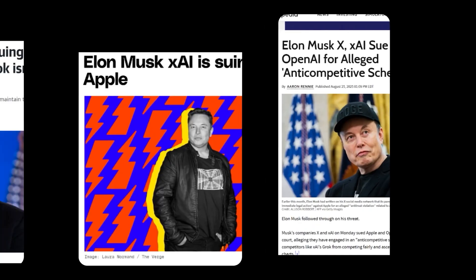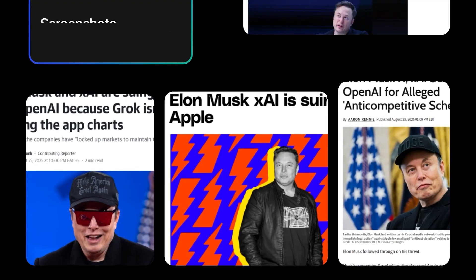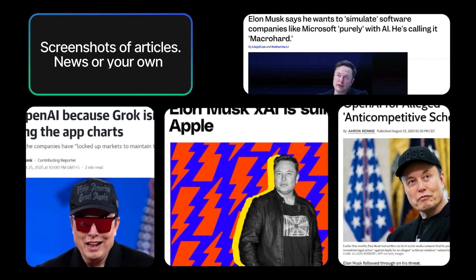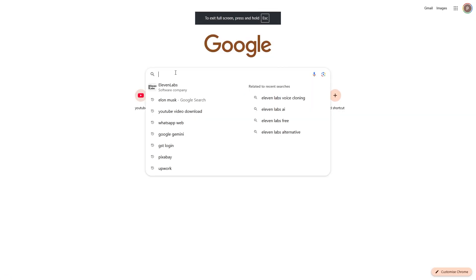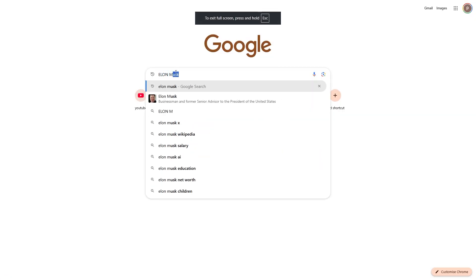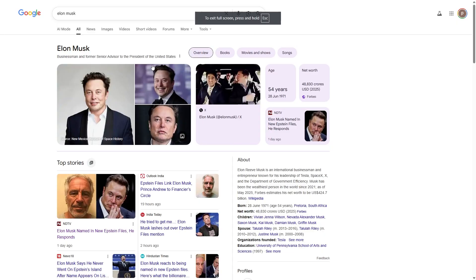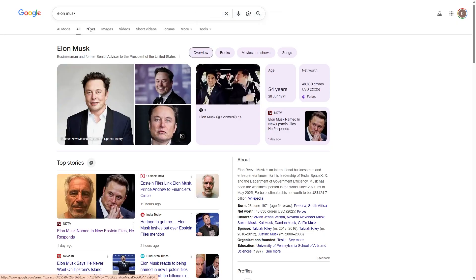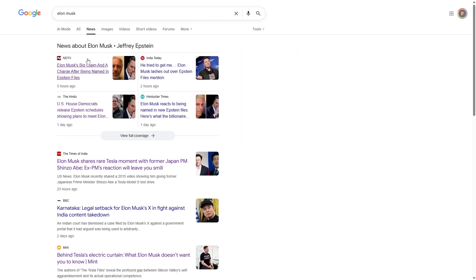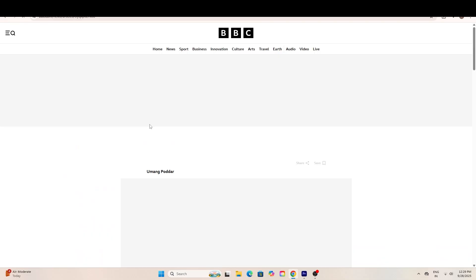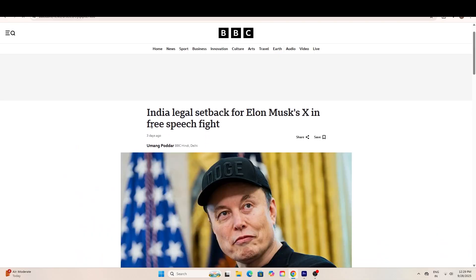First things first, we need some screenshots of articles. Head over to Google, type in the word you want to highlight. I will go with Elon Musk as an example. Then click on Google News, open a few pages that mention your word, and just take some screenshots.